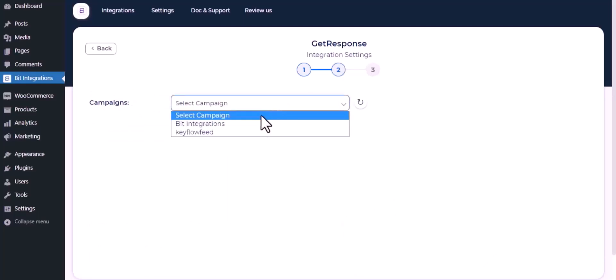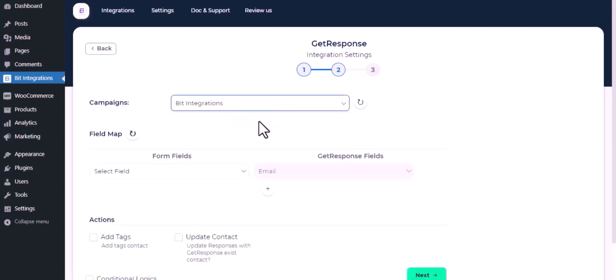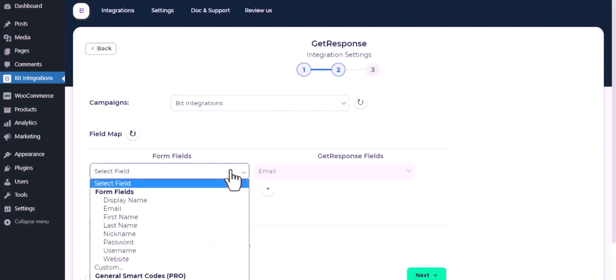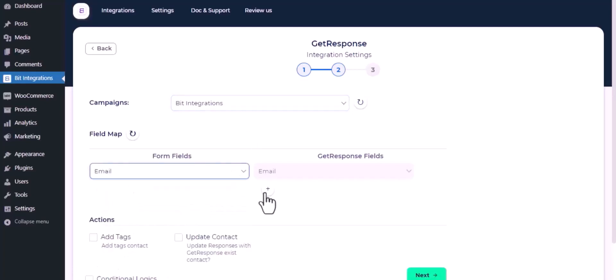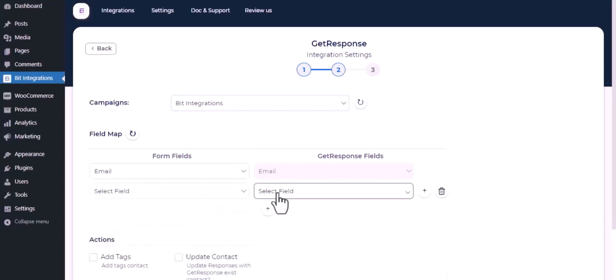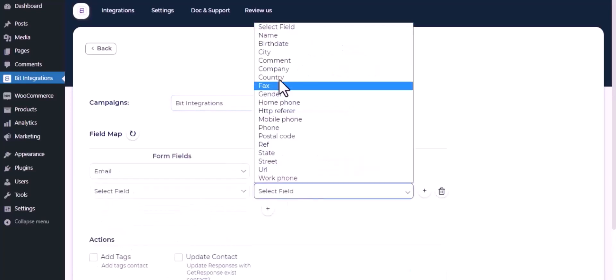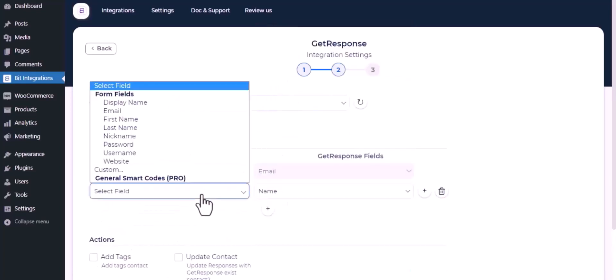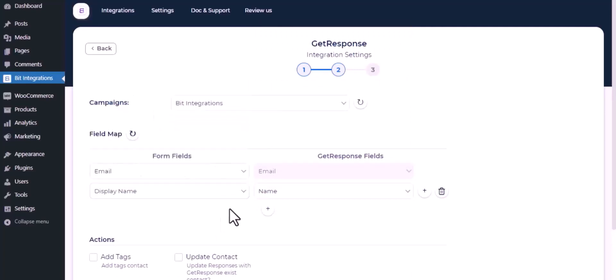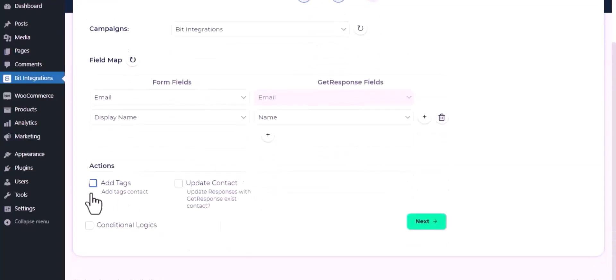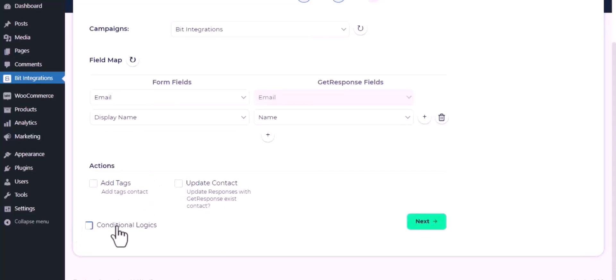Now select campaigns from the dropdown, now do the field mapping. Here are several advanced features available for you to utilize according to your specific requirements. Here is the conditional logic.